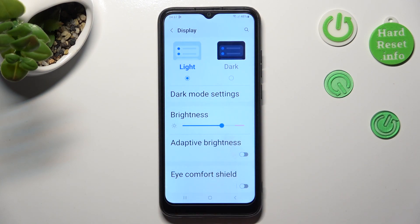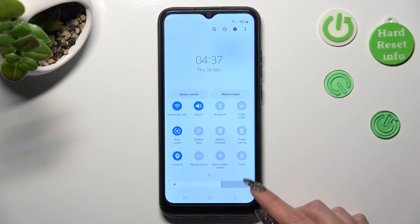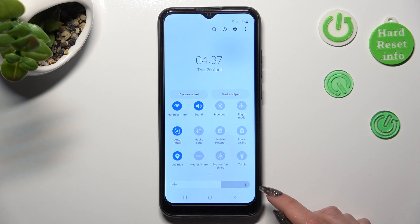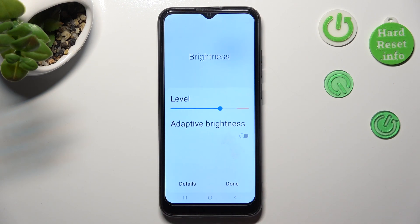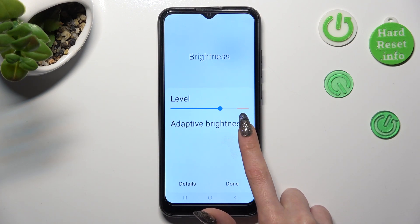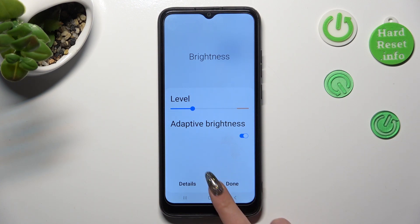If you wish to, you can also go into the top menu and tap on those three dots on the brightness slider. Then manage adaptive brightness the same way and save your changes by tapping on done.